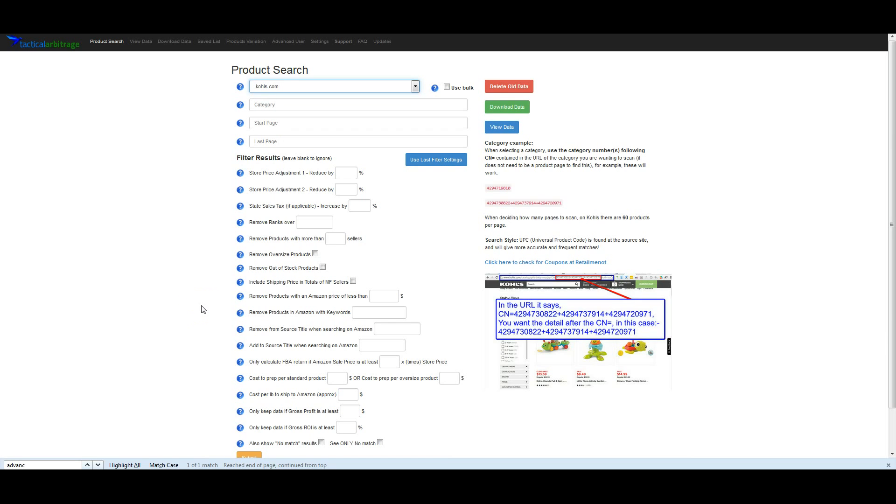Hey guys, Sean Mayo here, and I'm going to show you how we do product research at Kohl's using tactical arbitrage.